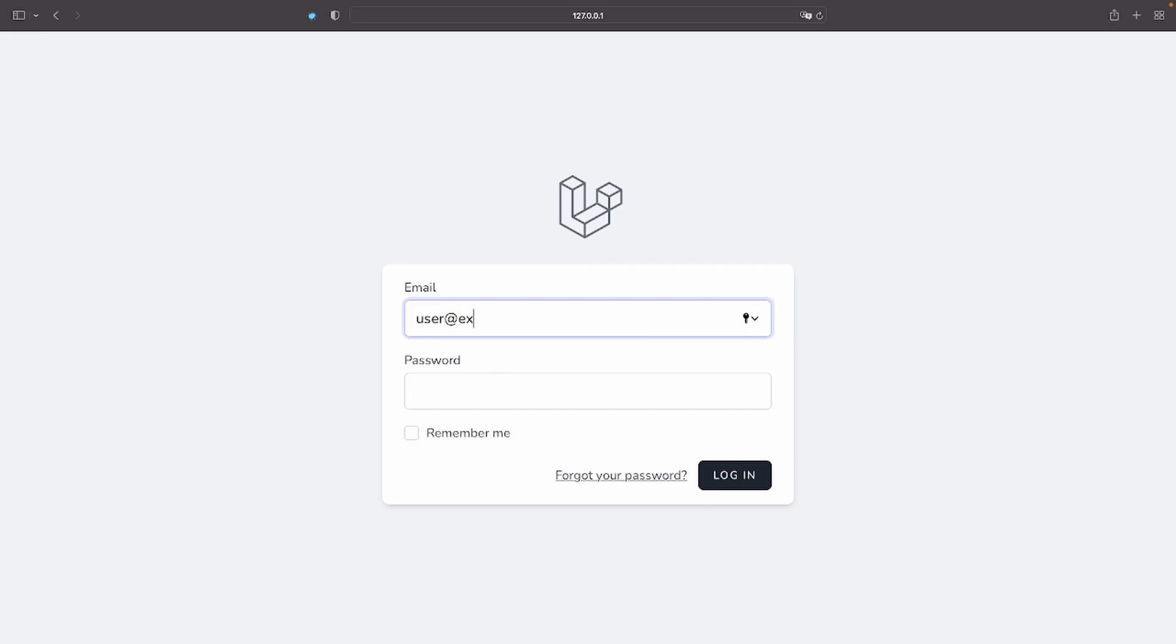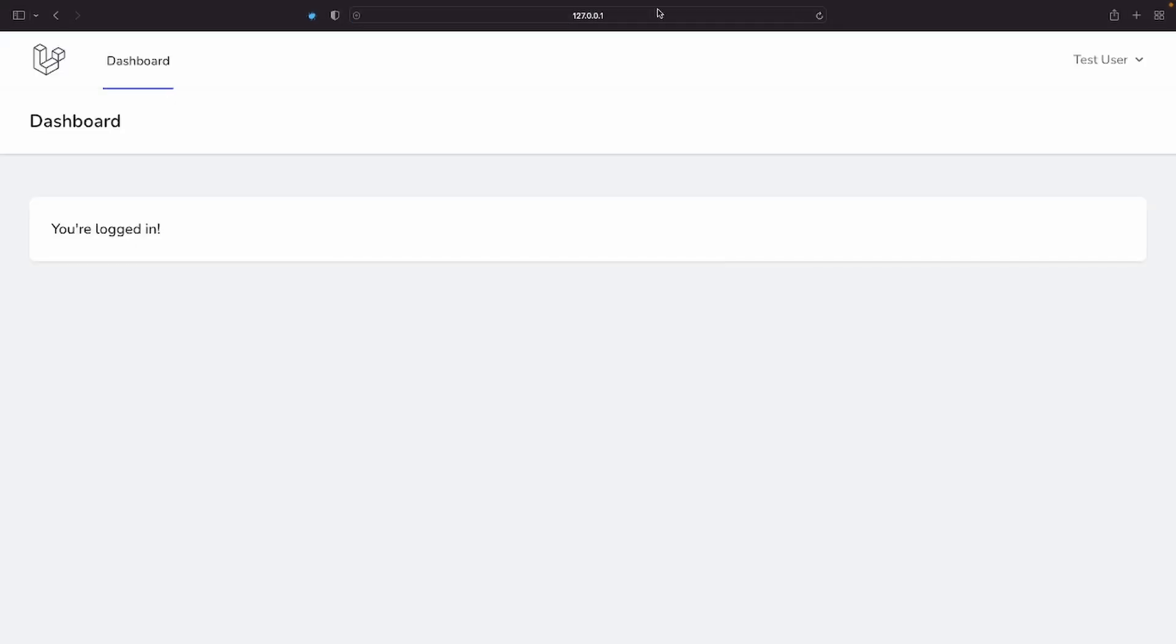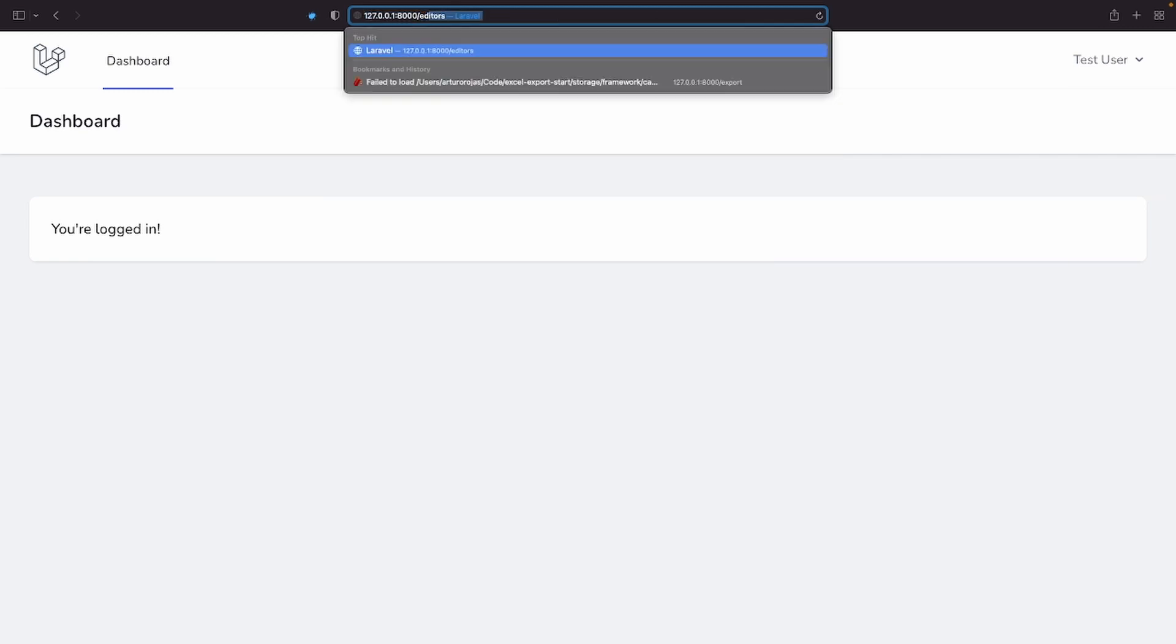Now, I'm gonna log in as a regular user and navigate to the editor's route. And, as expected, we get the unauthorized page in return, which is exactly what we wanted, right? Well, wrong. Let me explain.